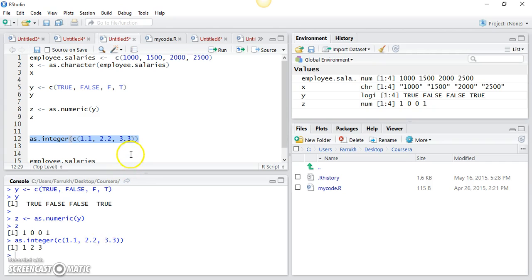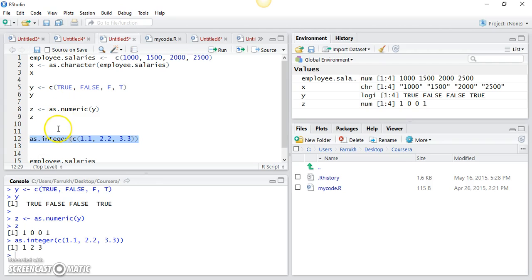So this was explicit type conversion. You can use other functions as well — they all follow the same convention: as.numeric, as.integer, or as.character.